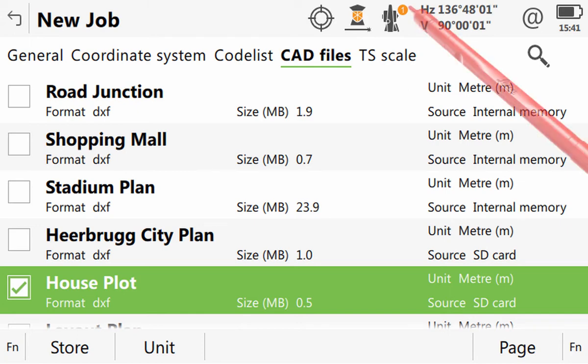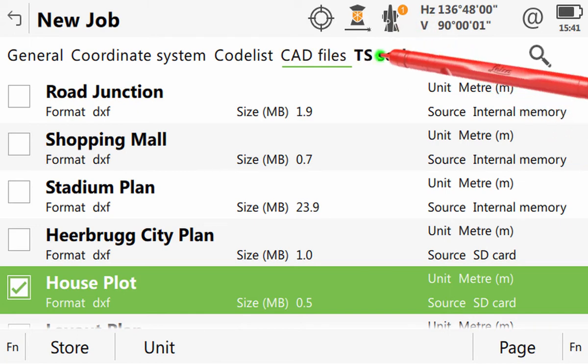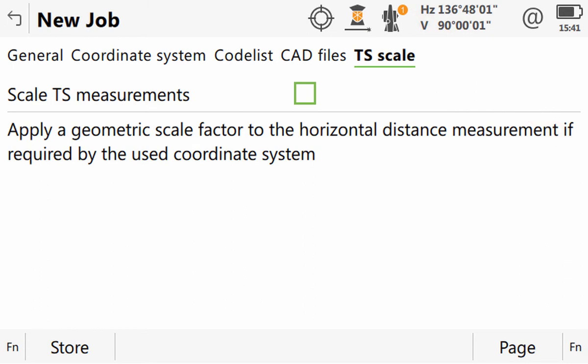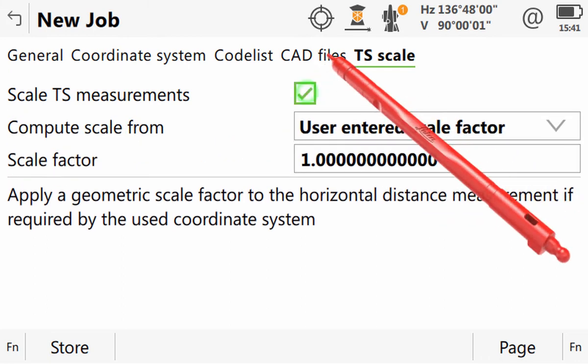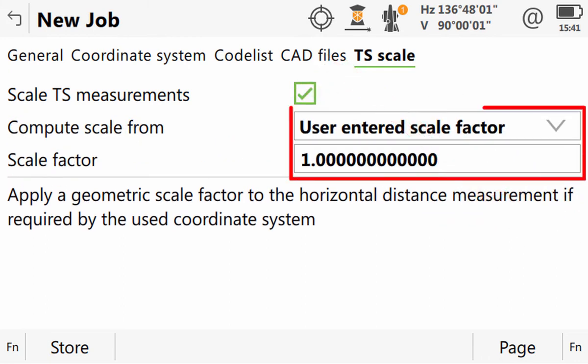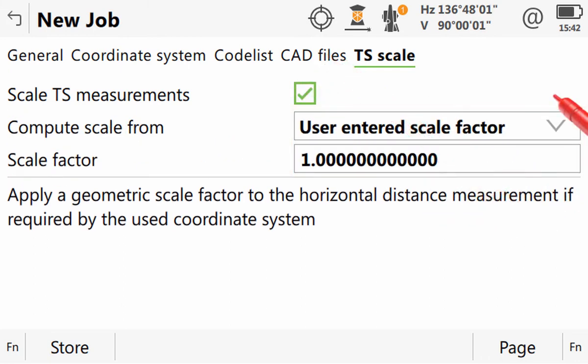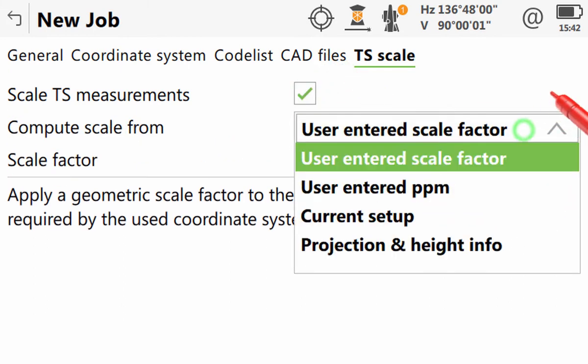In the TS scale page tab, the total station scale factor which should be used can be defined. By default, the last used method and values are suggested, but it is possible to modify these. Again, a separate video covers the use of scale factors in more detail.